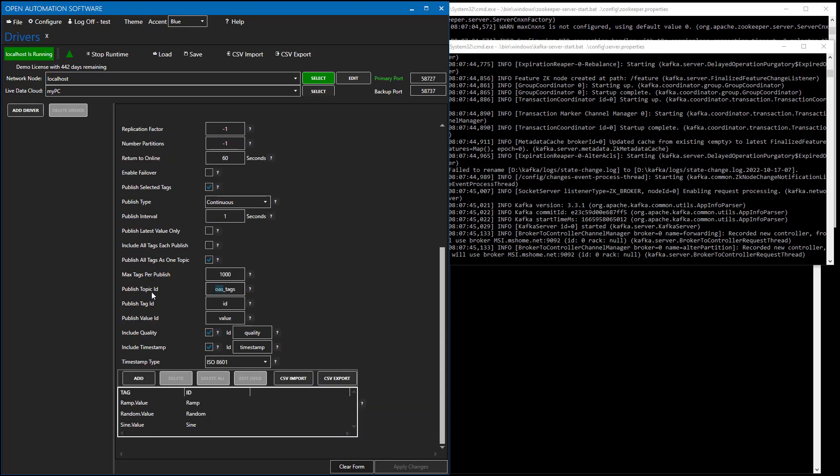Under the publish topic ID is where we specify what is the topic name that we're going to publish to. And then for each individual tag value, what is the tag ID, value name, optionally the quality, and timestamp. And then the timestamp type can be of these types. It can be even a custom type, or you can use Unix time.